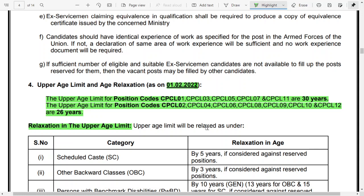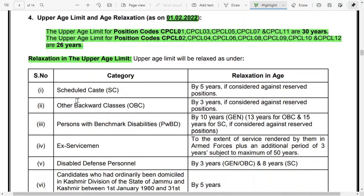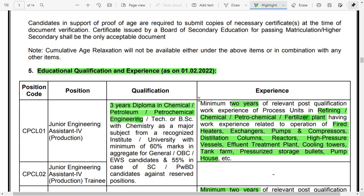The upper age limit for positions CPCL 01, 03, 05, 07, and CPCL 11 is 30 years. For positions CPCL 02, 04, 06, 08, 09, 10, and 12, the upper age limit is 26 years for the unreserved category. Age relaxation is provided for SC, OBC, PWD, and ex-servicemen categories as per the table provided in the advertisement.